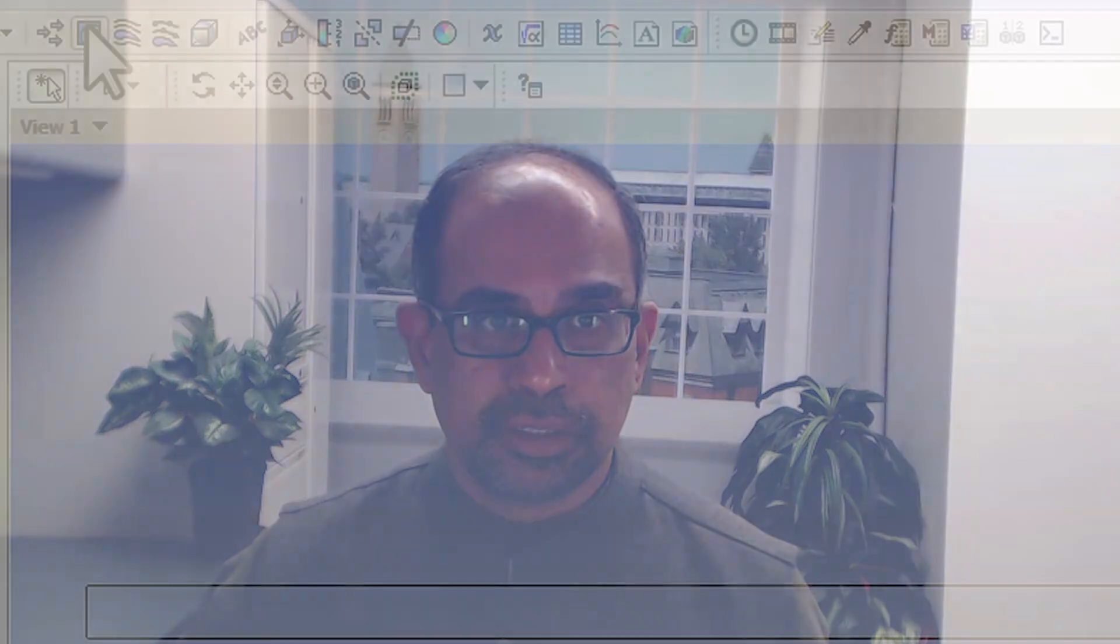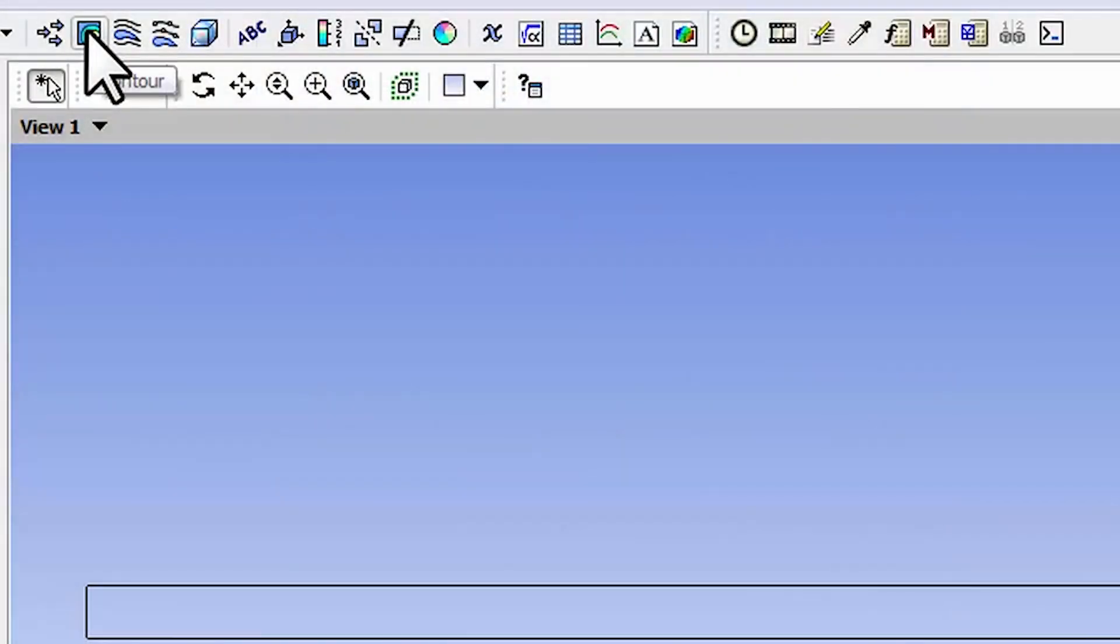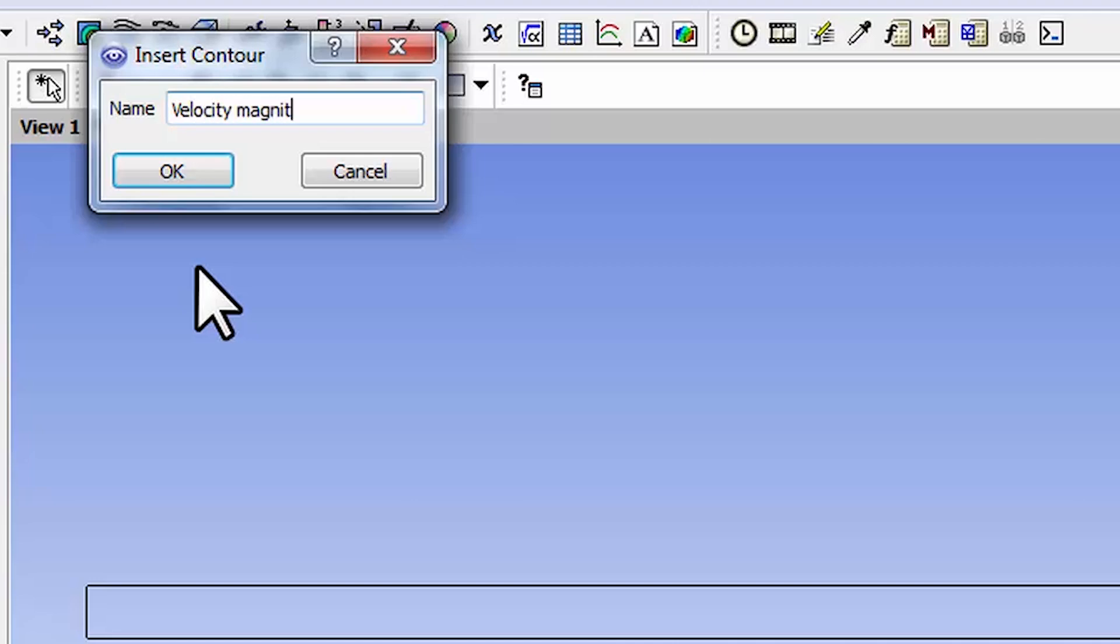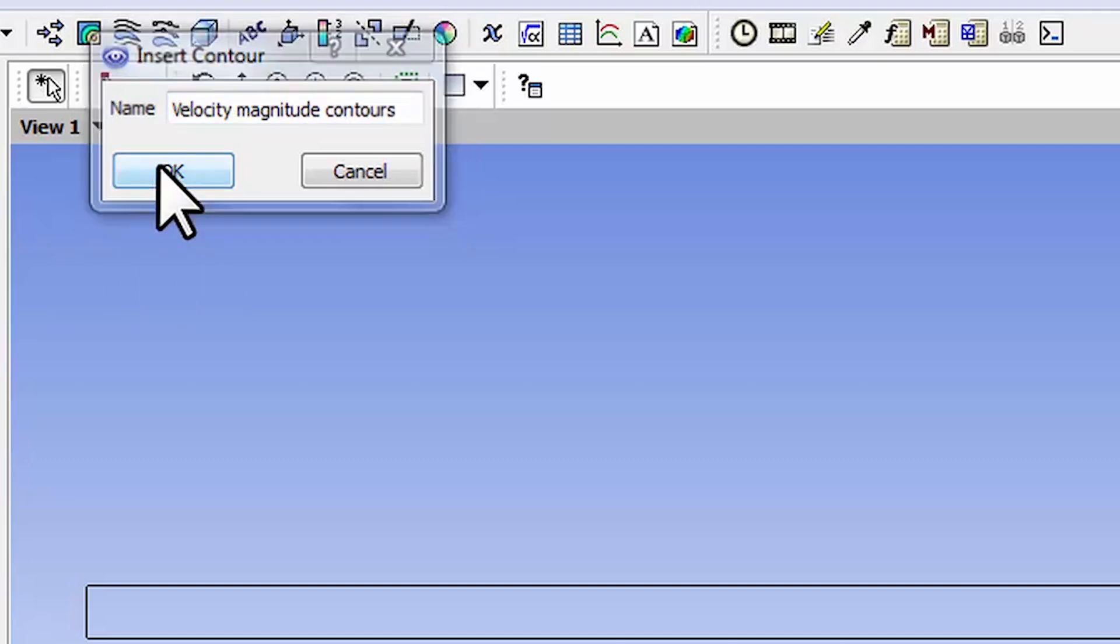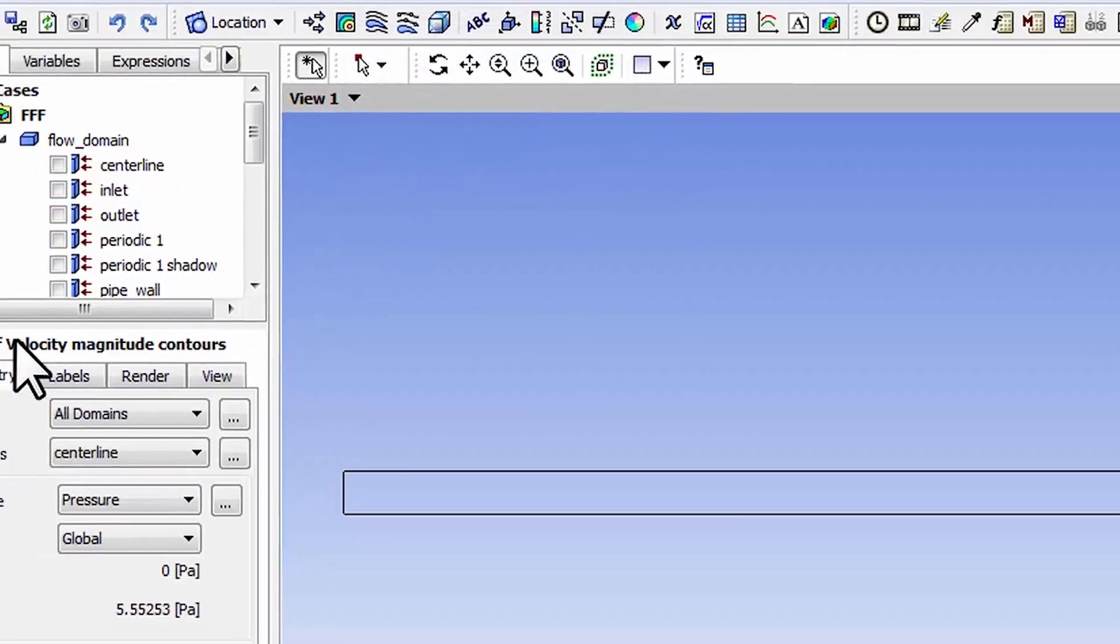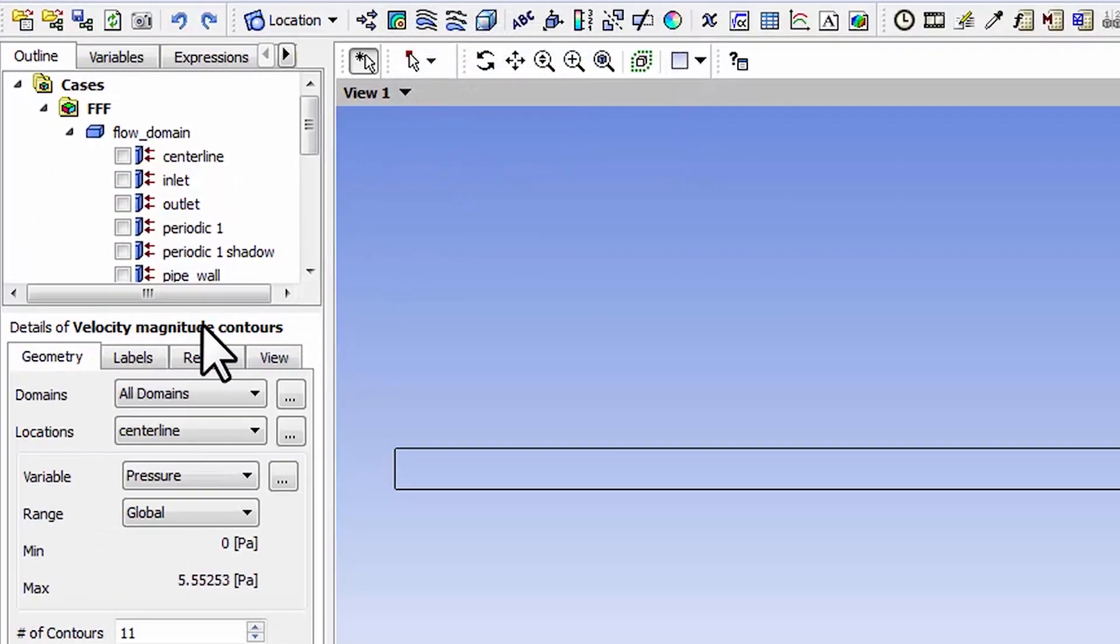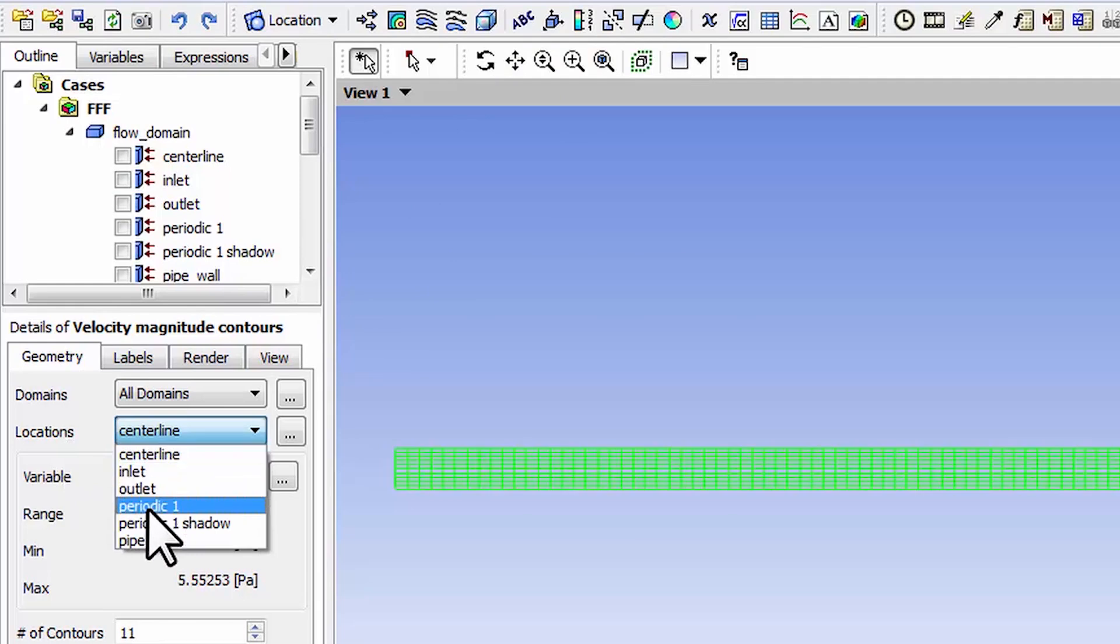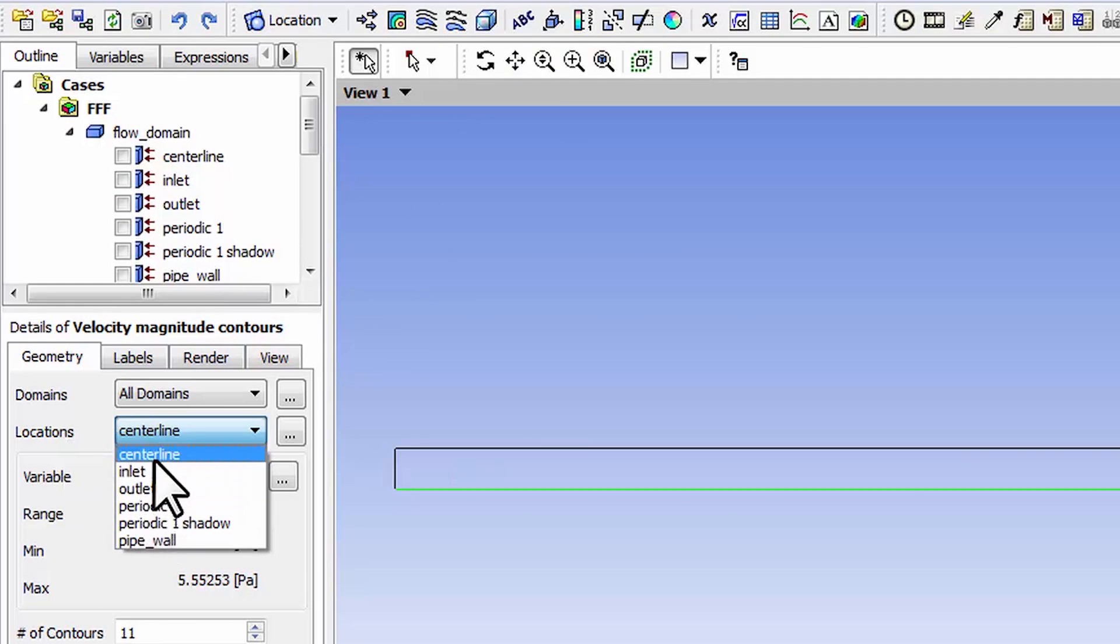Let's make a plot of the magnitude of the velocity as contours. Select this icon over here for contours and let's call that velocity magnitude contours. Click OK. I'm editing velocity magnitude contours and I want the contours over periodic one.